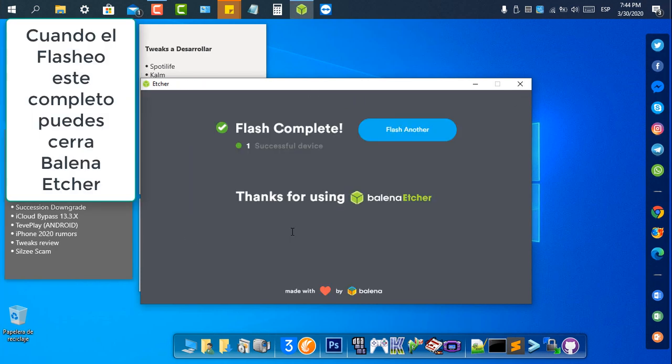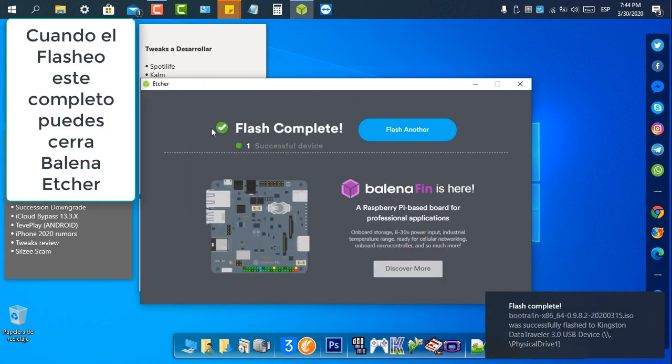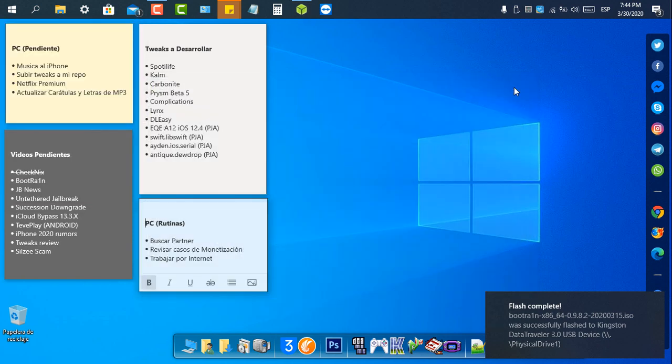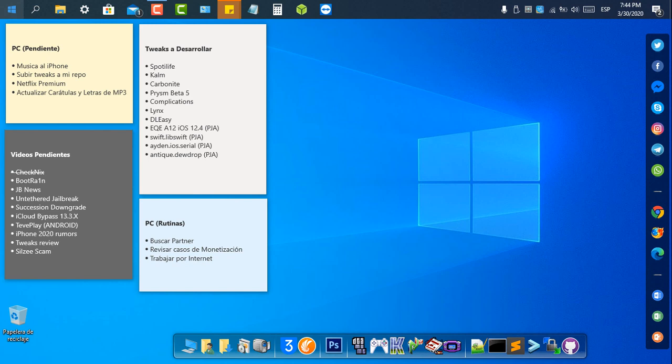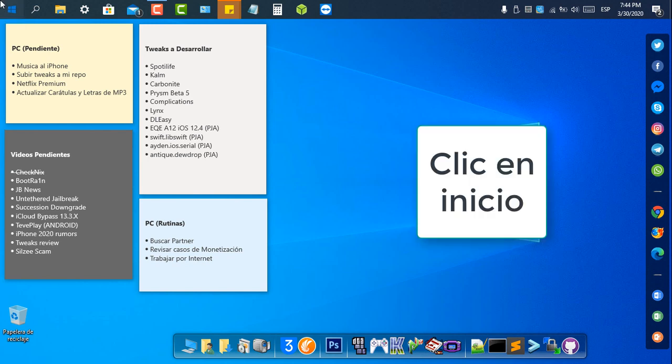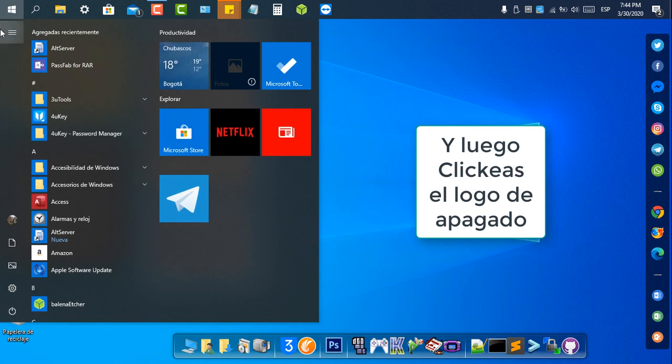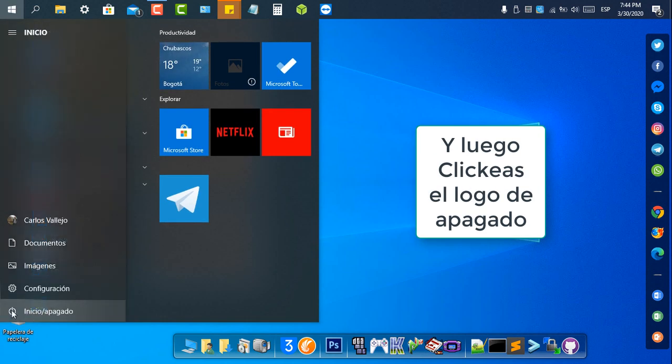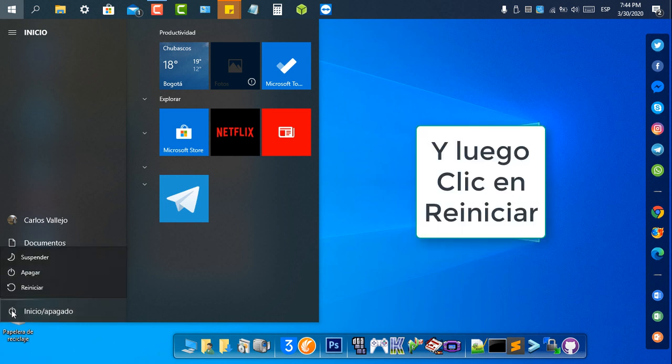When Flash is complete, you can close Balena Etcher and then you need to restart your PC. Click Start and then click the shut down logo and then click Restart.